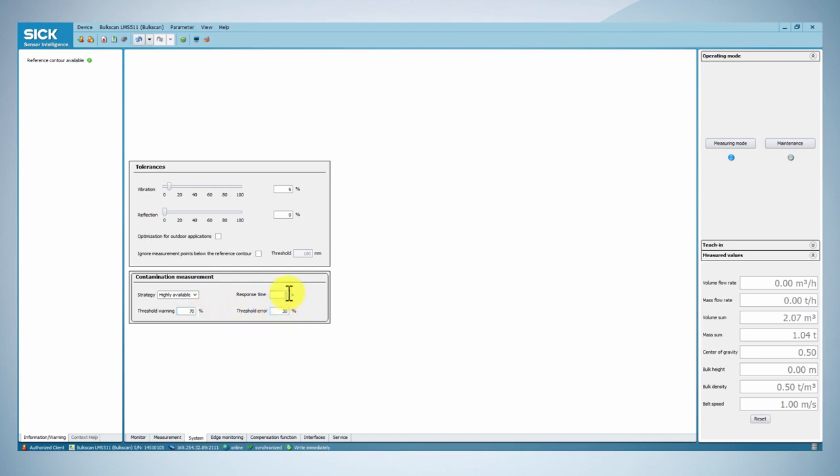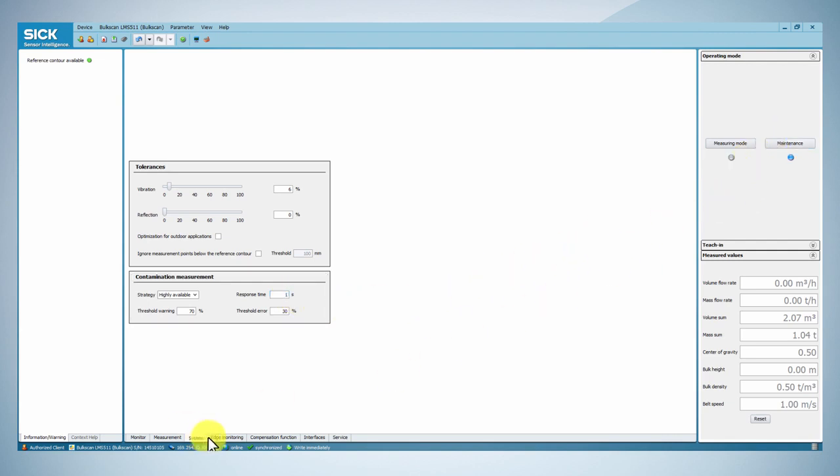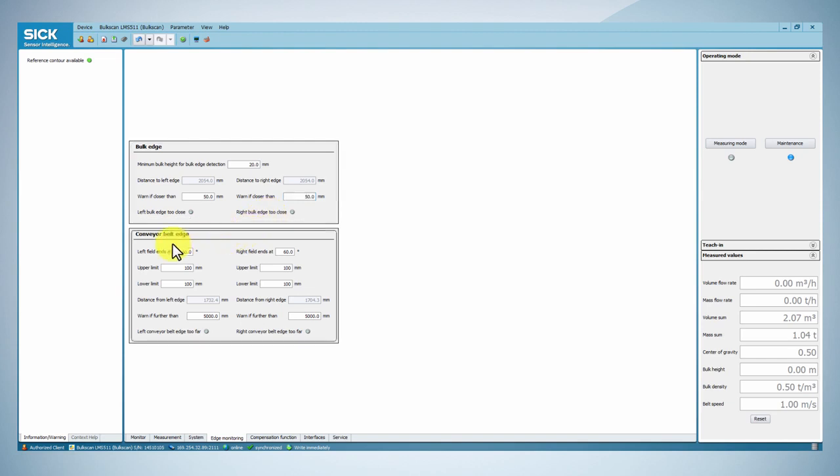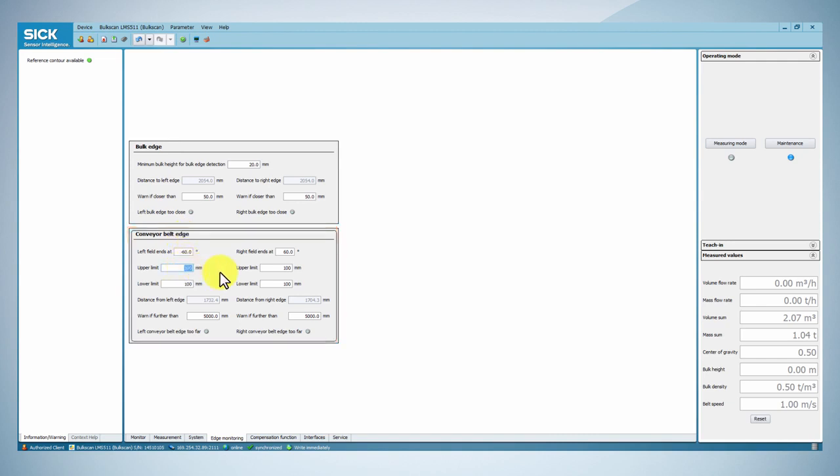If you wish to monitor the position of the bulk material on the conveyor belt, you can go to the Bulk Edge tab Setup Warnings in order to prevent the material from falling out of the belt. Furthermore, you can monitor the position of the conveyor belt outside of the measurement area by setting up warnings. This can help to avoid damages due to the belt slipping or tilting.